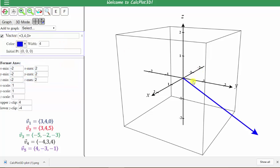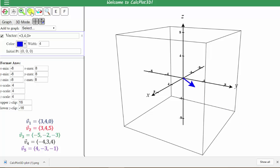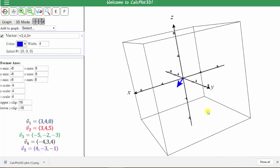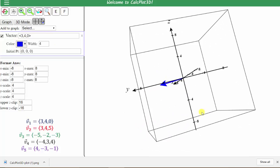Looking at the vector, we need to adjust the window, which we can do manually at the bottom, or we can zoom in or out using the plus or minus. Let's zoom out. Now we have a nice view of this first vector. And because the z component is zero, we can see this first vector is in the xy plane.